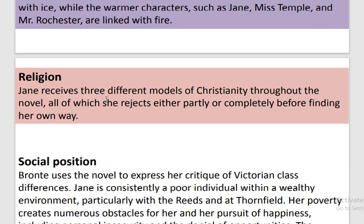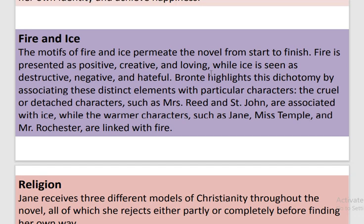Jane receives three different models of Christianity throughout the novel, all of which she rejects either partly or completely before finding her own way. Here I would like to explain why fire is meant as positive and ice is meant as negative. In Europe, cold weather and the winter season are very boring, while sunny weather and the summer season are like a blessing. That's why fire is termed as positive, creative and loving, while ice is presented as negative, destructive and hateful.